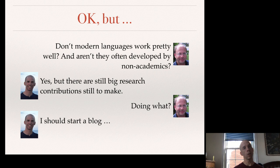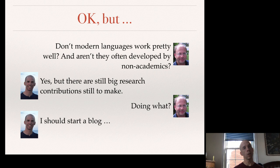What might those contributions be? Trying to answer that question, I decided there was a lot to say, not just a little, and I should start a blog. I did, with Swaraj Chodhury, called the PL Enthusiast. About two years into producing that blog, I wrote a post directly about the question of what Programming Languages research is.